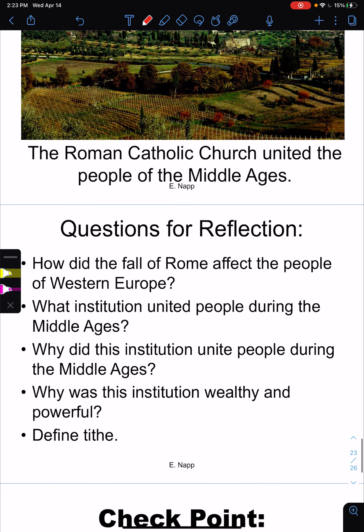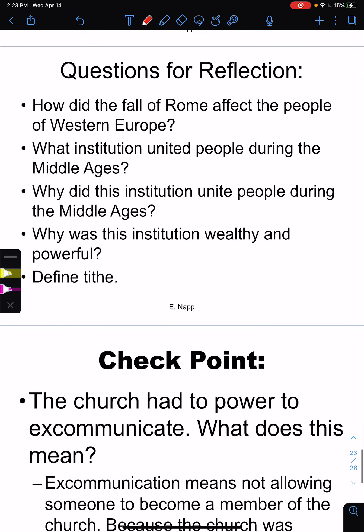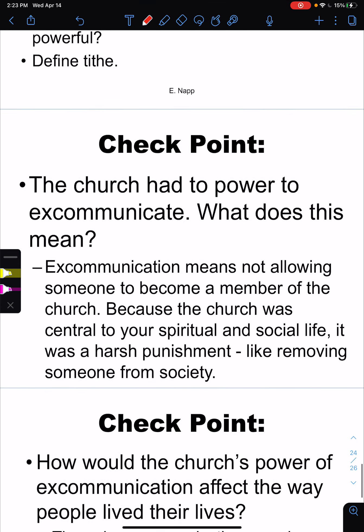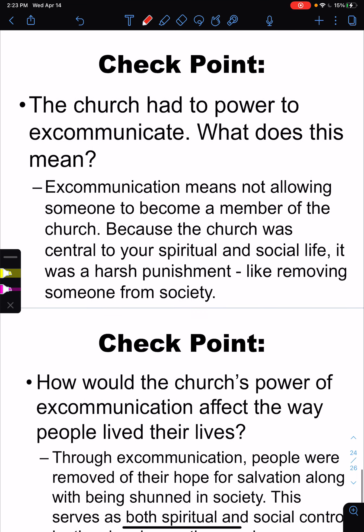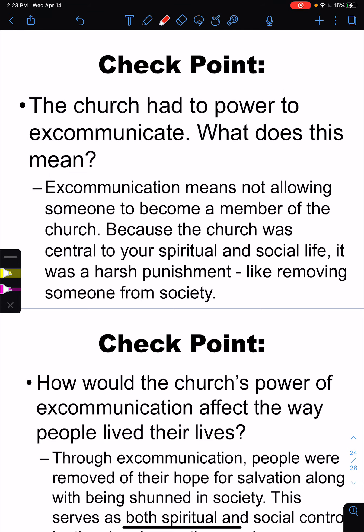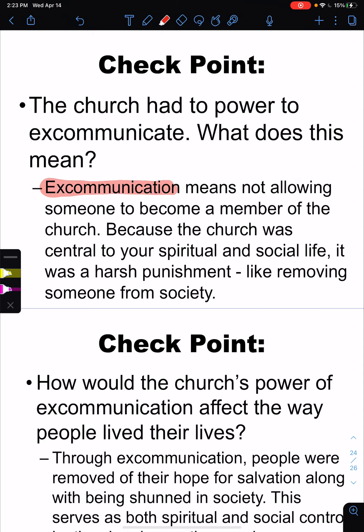How did the Roman Empire affect the people of Western Europe? What institution united people during the Middle Ages? Why did this institution unite people? How did it become so wealthy? The church has the power to excommunicate — this is a really important word. When you are excommunicated, you are removed from the religion, meaning you can no longer practice the sacraments, and in order to enter heaven you need to practice the sacraments. The church was a center of your spiritual and social life, and excommunication was a harsh punishment likely removing someone from society.